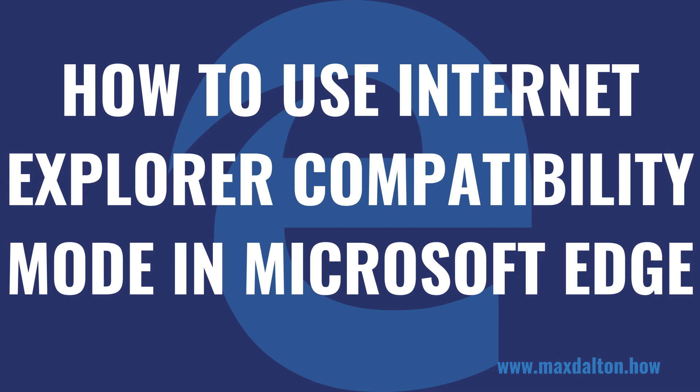I'm Max Dalton, and in this video I'll show you how to use Internet Explorer mode in Microsoft Edge.